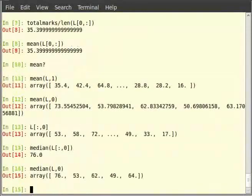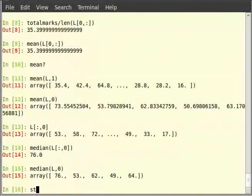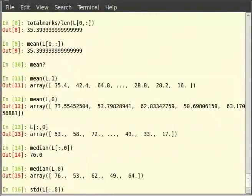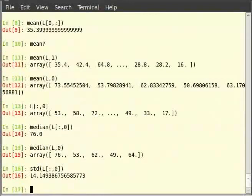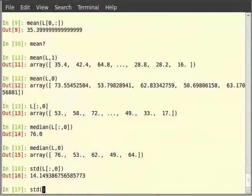Similarly, to calculate standard deviation for English, we will use the function std. Type std in brackets L and in square brackets colon comma 0 and hit enter. And for all rows, we do std within brackets L comma 0 and click enter.